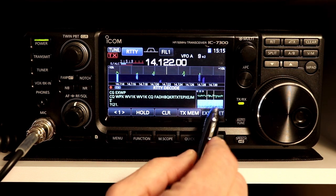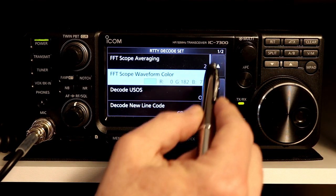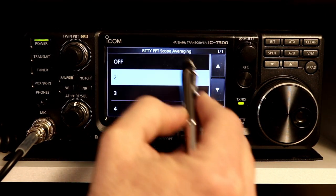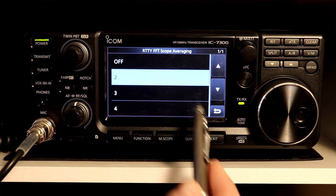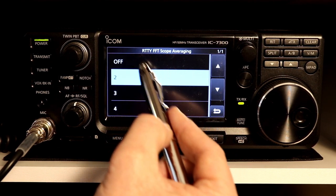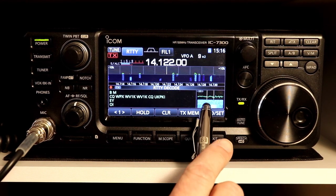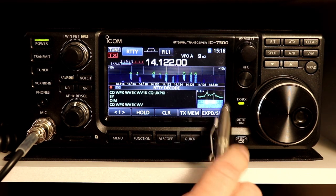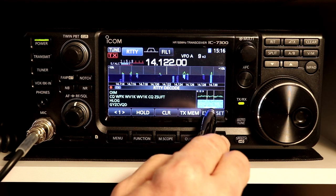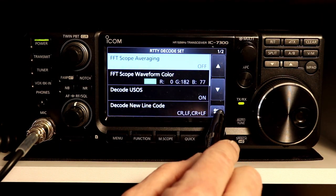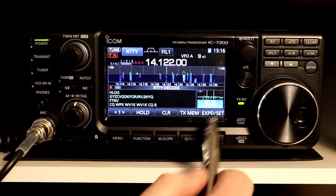If you press and hold the expand/set button, it takes you into a set screen with a couple pages of different options. Scope averaging — this is the RTTY FFT scope, which is the audio scope in the corner. You can set averaging over several samples: off, two, three, or four samples. At maximum averaging, the movement slowly goes back down, so the response time slows down. If you turn averaging off completely, it responds very rapidly as signals change. That's kind of a visual preference thing.